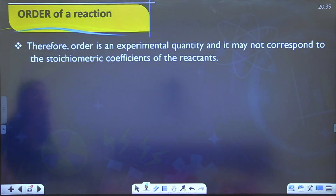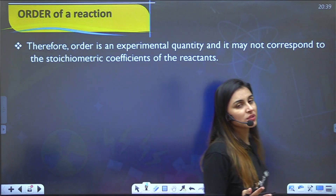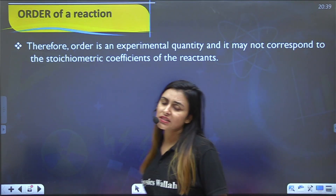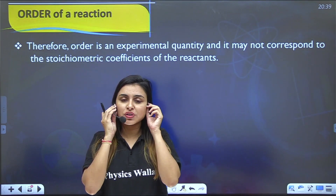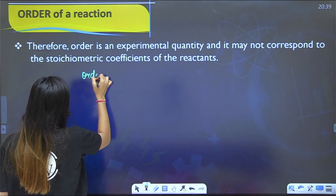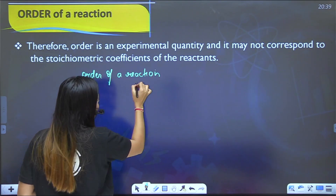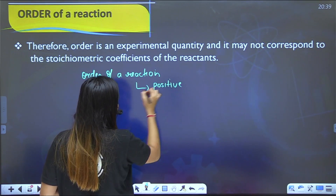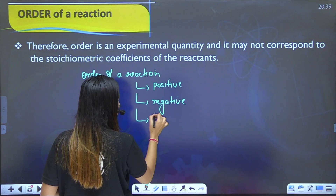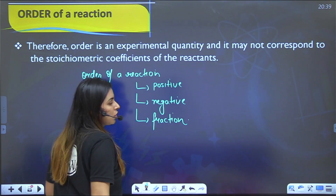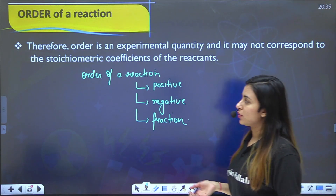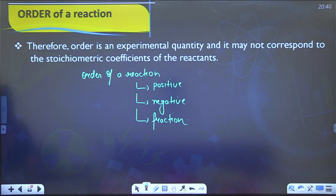Order is an experimental quantity and it may not correspond to the stoichiometric coefficients of the reactants. The order of a reaction can have different values: it can be a positive value, a negative value, or it can even be a fraction — because it is always determined experimentally.